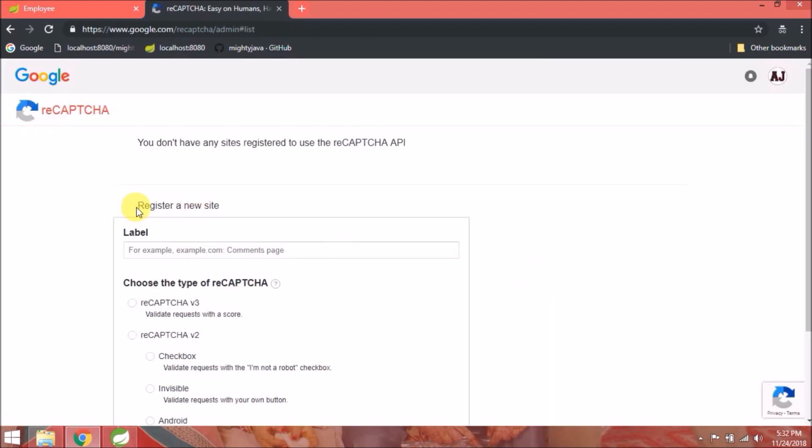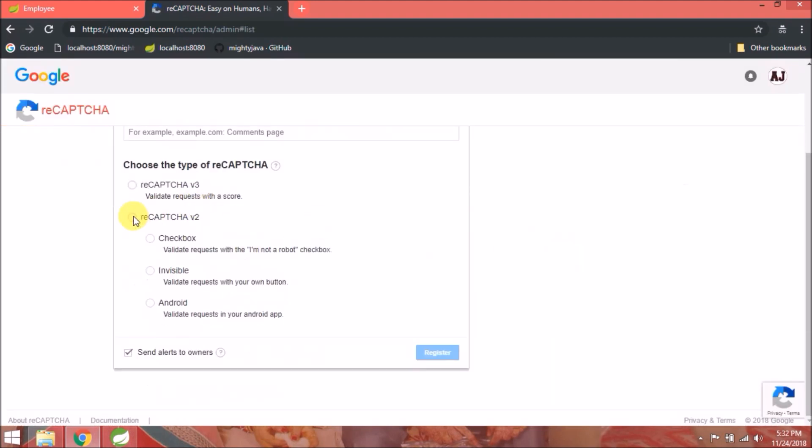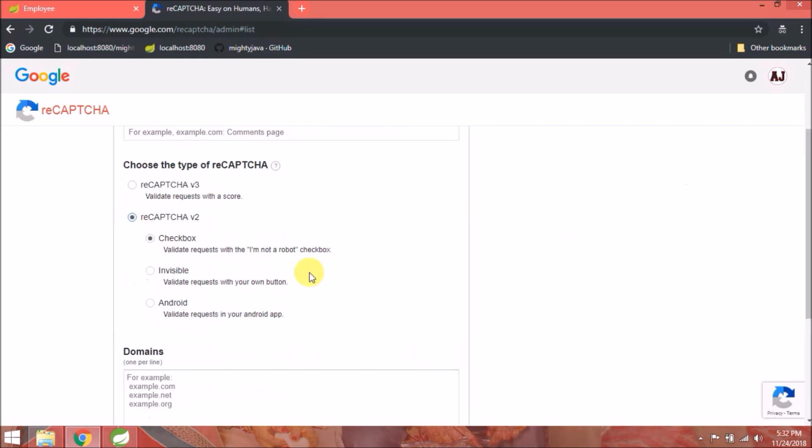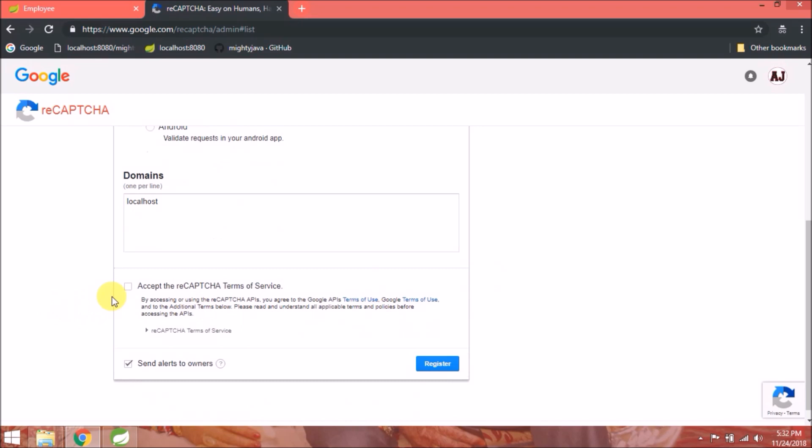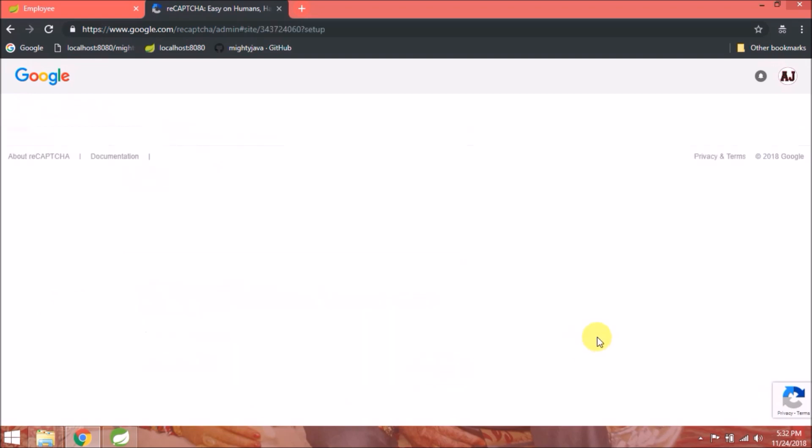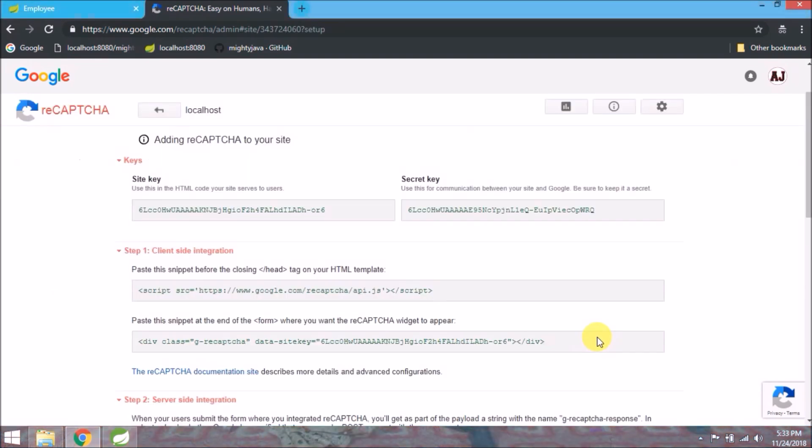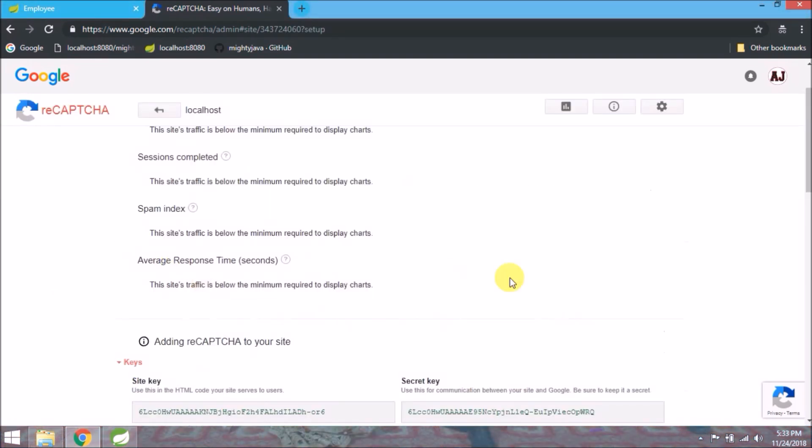Click on sign up for API key pair link. Now need to register a new site. Click on reCAPTCHA v2 radio button. Domain, so let's add localhost. Accept the terms of service and click on register. Here you can see all the steps.